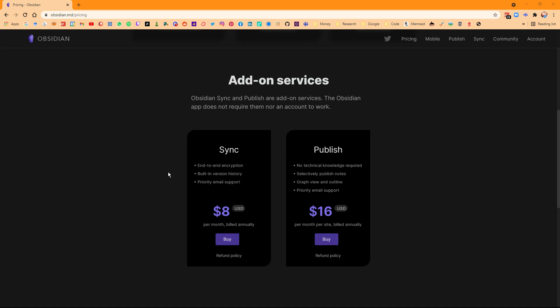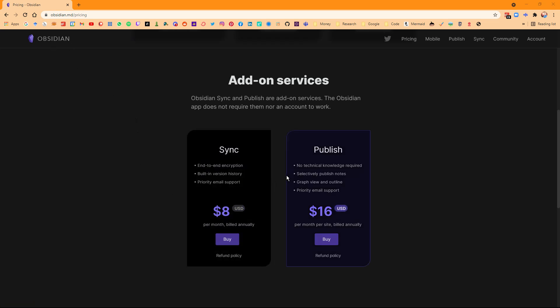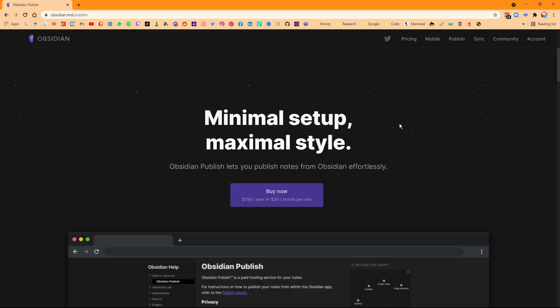Obsidian Sync and Obsidian Publish are two paid add-on services for the Obsidian application, which you can see up here. There are different prices that may change in the future, but this is what they are currently as of the time I'm making this video.